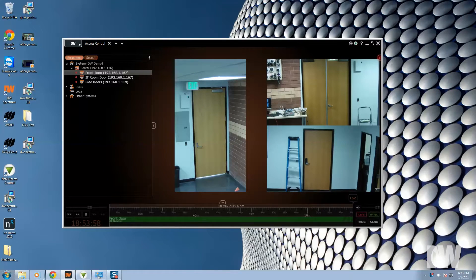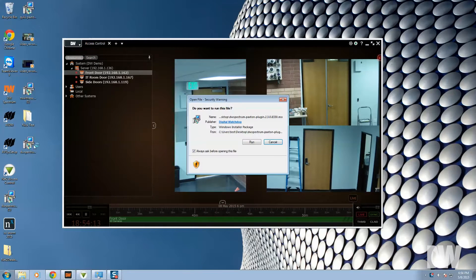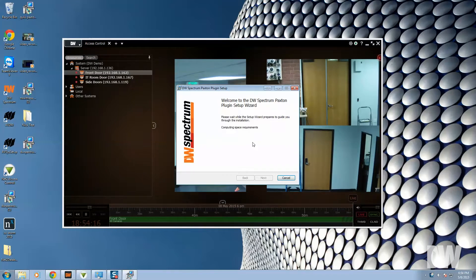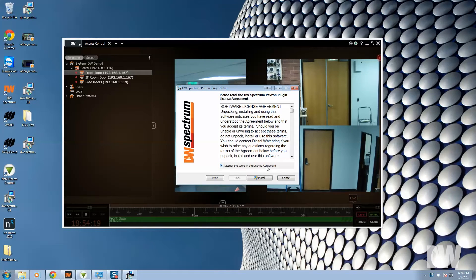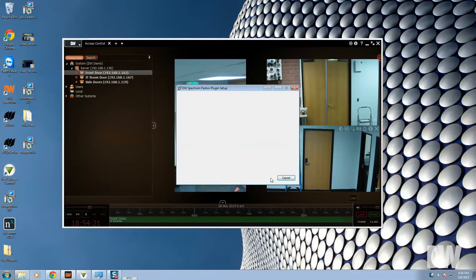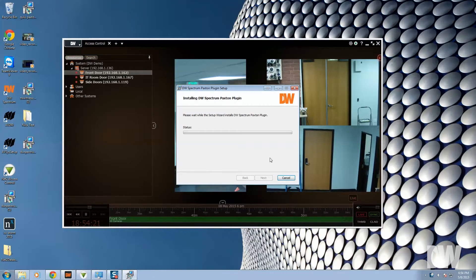So to get started, make sure you download the plugin, double-click on the plugin, and press run. Accept the license agreement, no problem, nothing nefarious there. Press install.